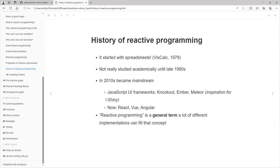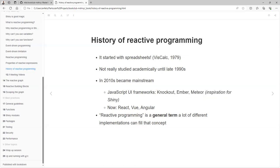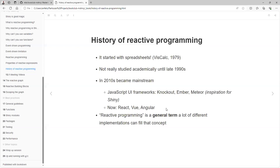Twenty years after that, it became mainstream thanks to JavaScript frameworks like Knockout, Ember, and Meteor, which was the inspiration to create Shiny. Now we have frameworks like React, Vue, and Angular that are all based on the reactive concept. So reactive programming is a general attempt, and a lot of different implementations can fit in that concept. Even though they're not part of the same institute as Shiny, it's the same concept.